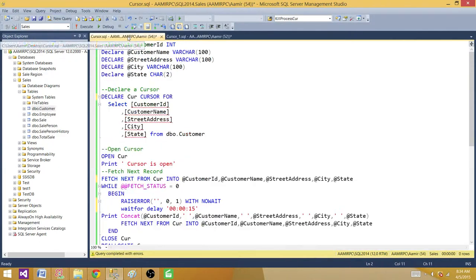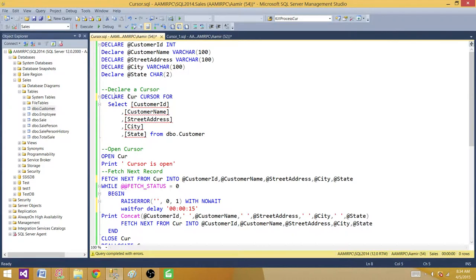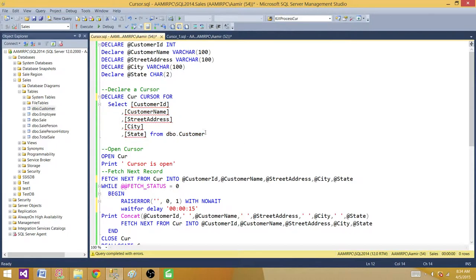Now let's go to the cursor. I have declared some variables. While fetching each row, I want to save those column values to variables — that's why I declared variables for all columns that will be returned. Next, we declare a cursor: we say DECLARE, the cursor name, then the CURSOR keyword, then FOR, followed by a SELECT query that extracts data from a single table, multiple tables, functions, or views.